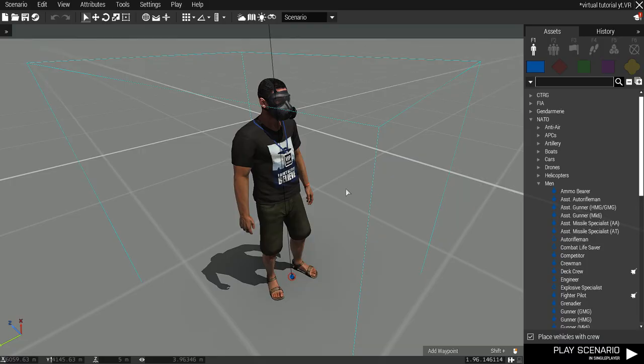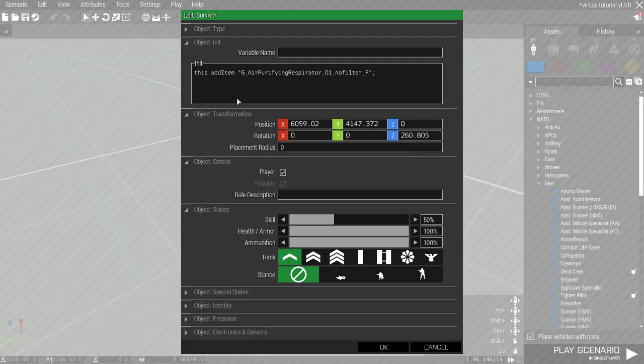Or if you want to put the mask in unit's or player's inventory, then start a line of the script with this add item command.